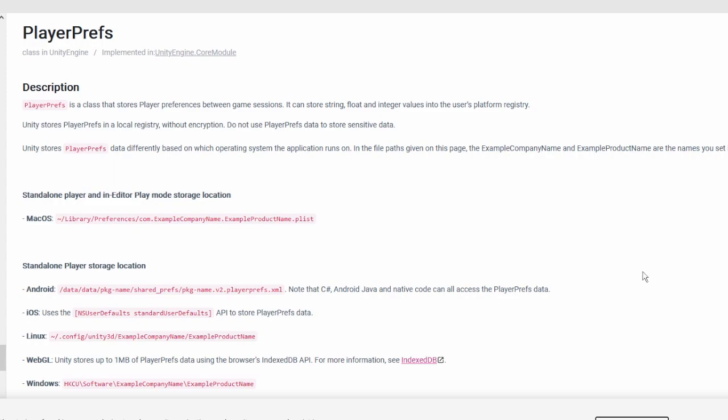Other than that, PlayerPrefs are completely acceptable, especially for aspiring game developers putting together their first game.